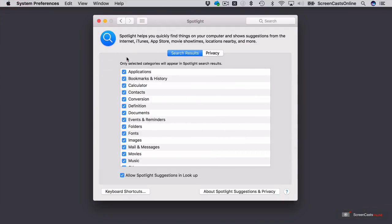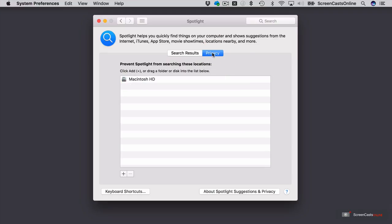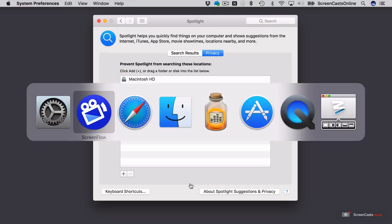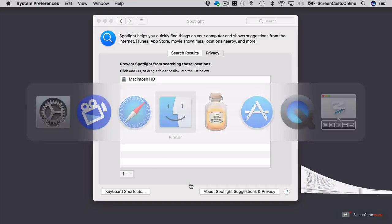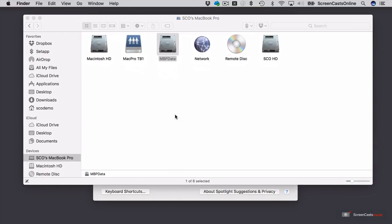So they're the different categories, but also you have a privacy setting as well. Now the privacy panel allows you to exclude or prevent Spotlight from searching specific locations, whether or not they be specific folders or even entire disk volumes. Now here, I actually have a separate disk volume on this machine.